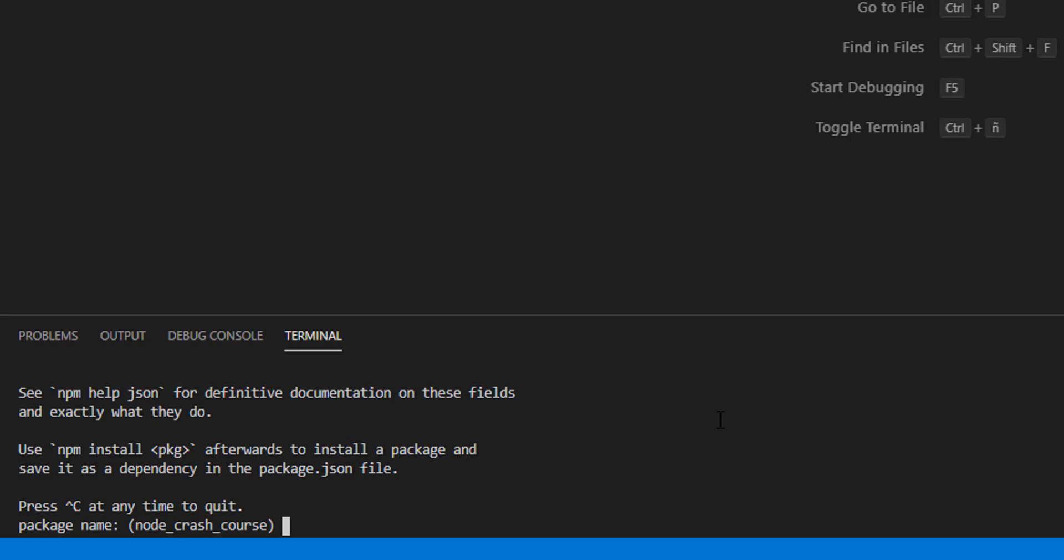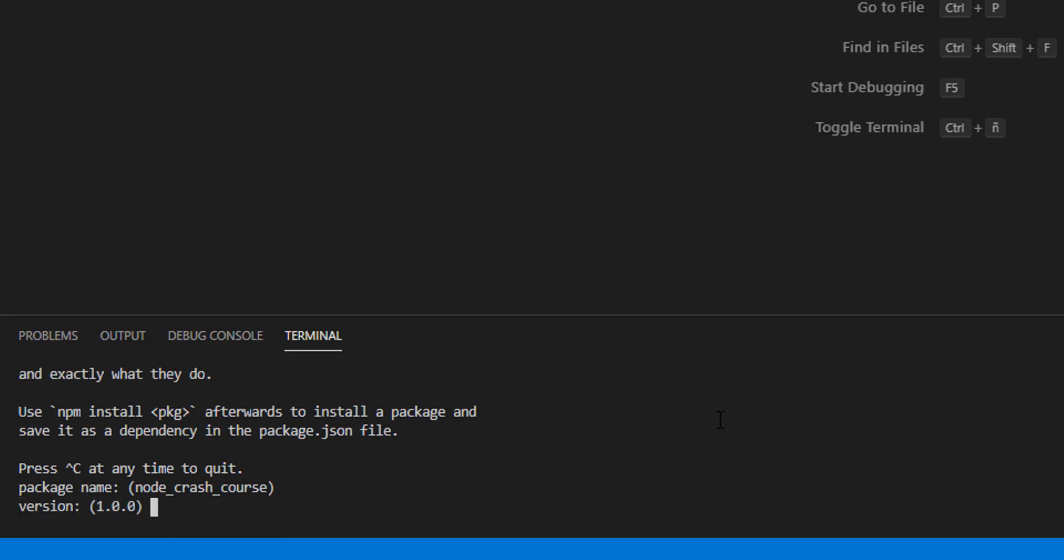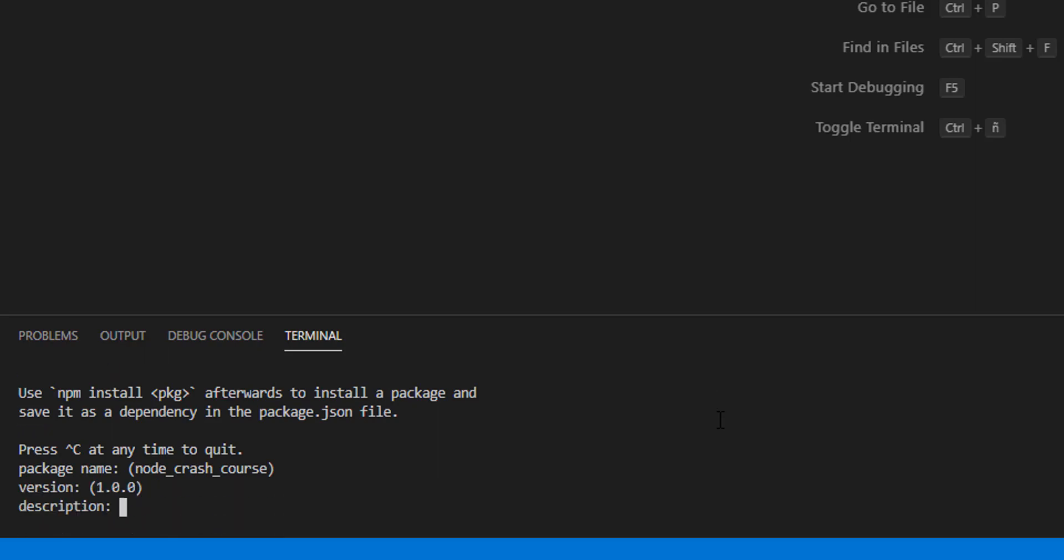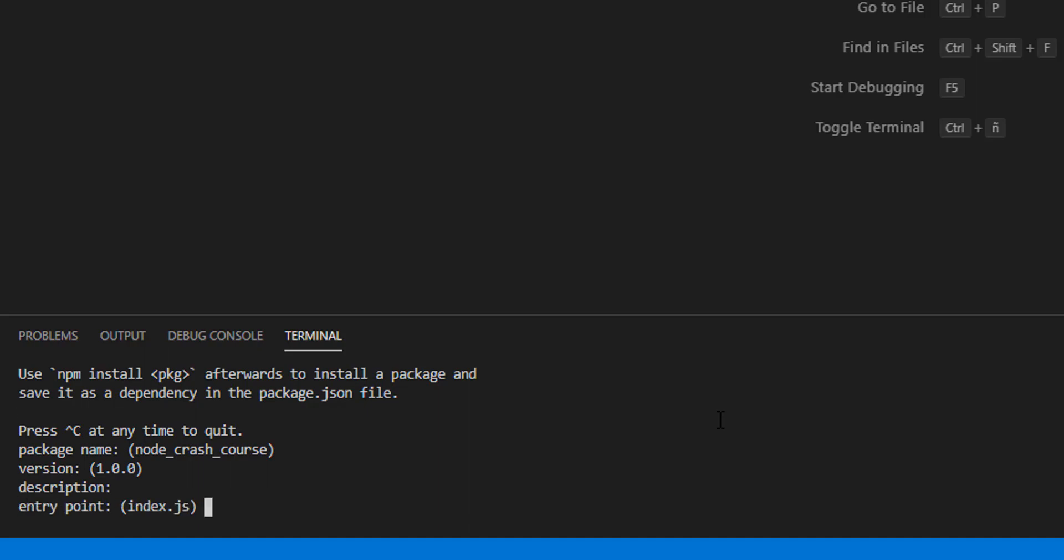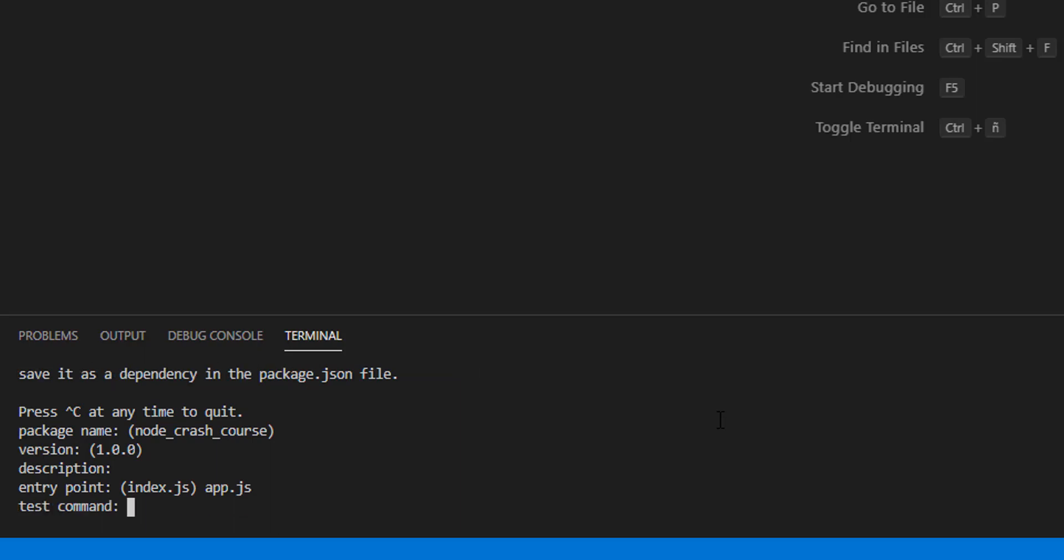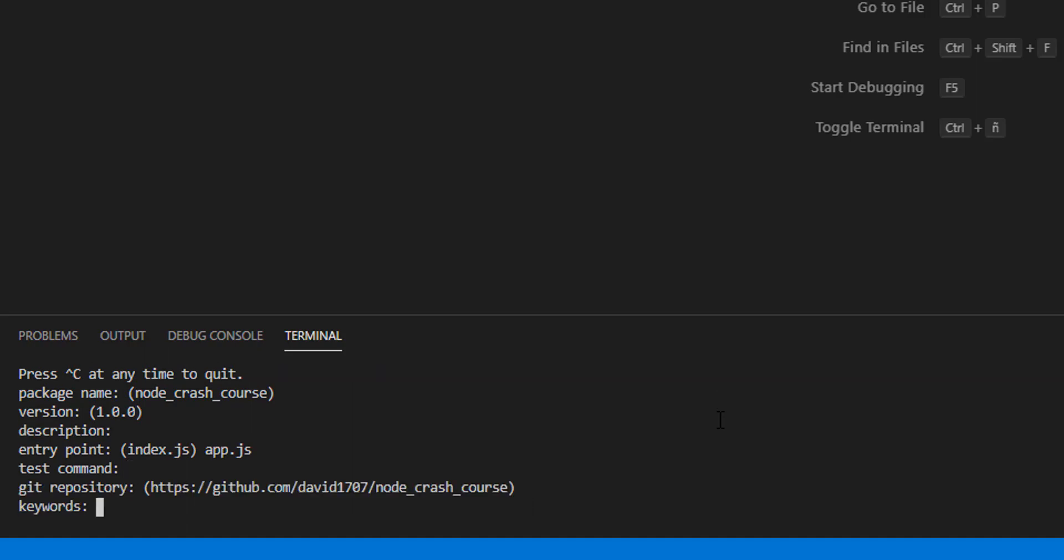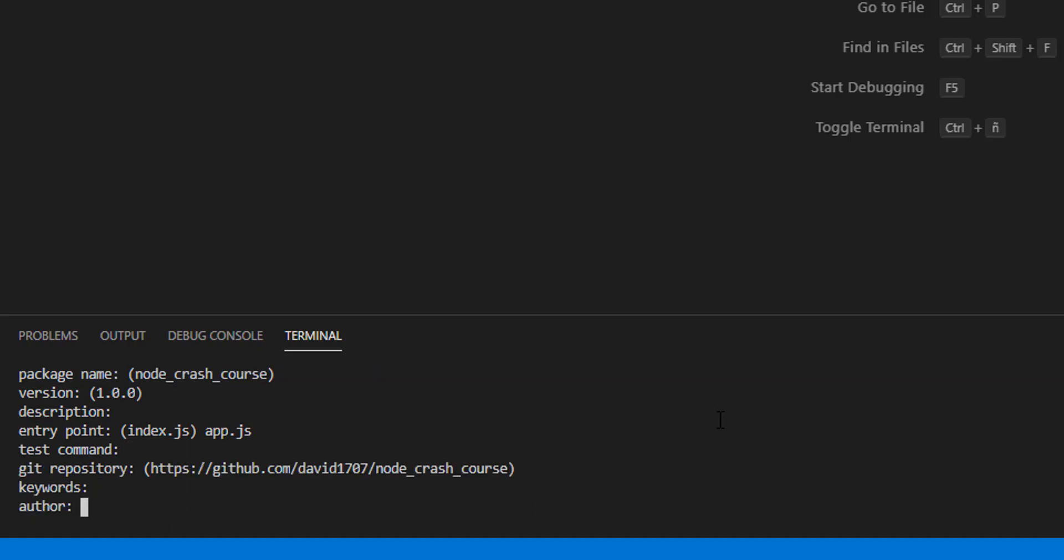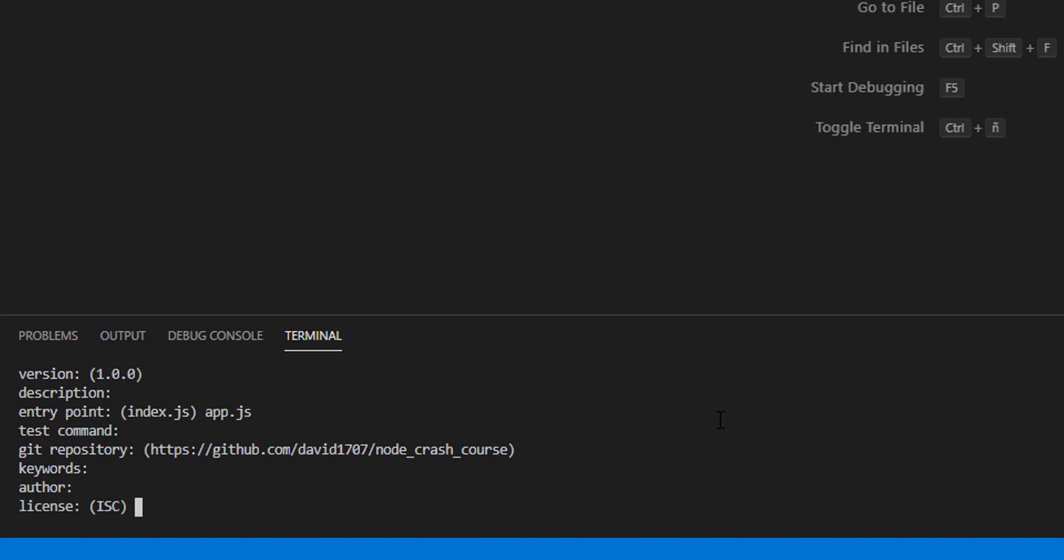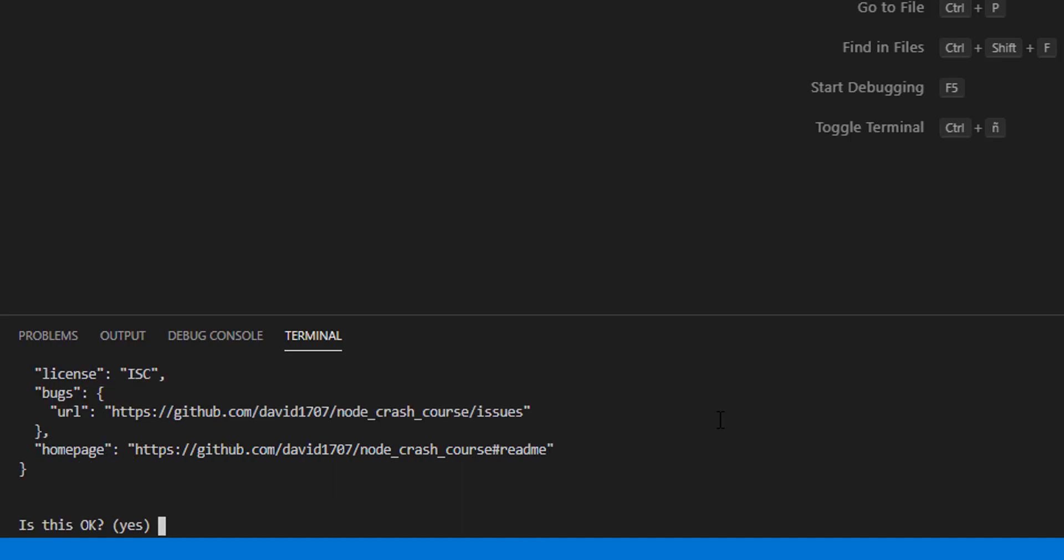Name of the package - okay. Version - okay. Description - I don't care. Entry point - app.js. This is going to be the entry point or base file. Test command, git repository - no. And it's okay, yes.